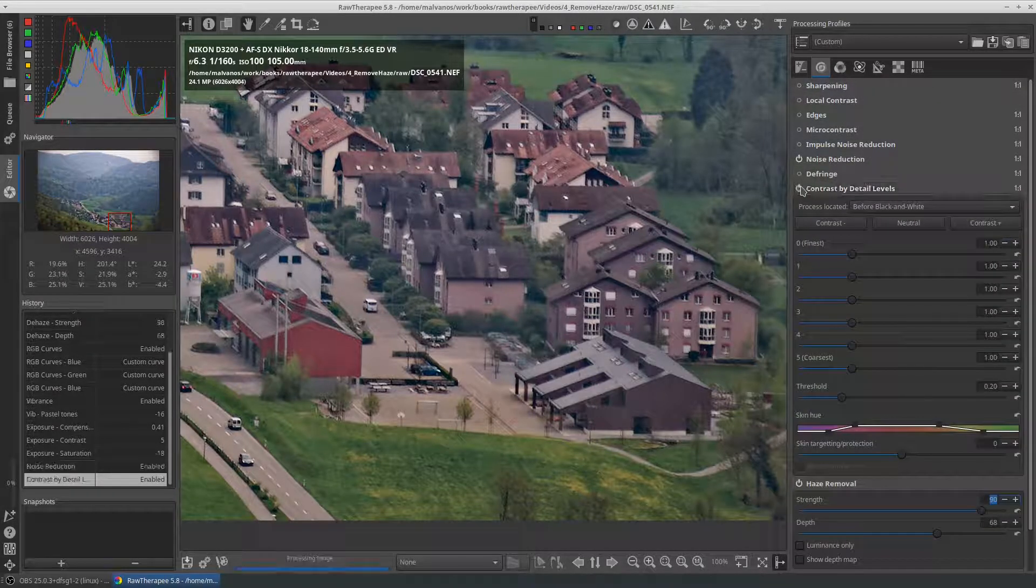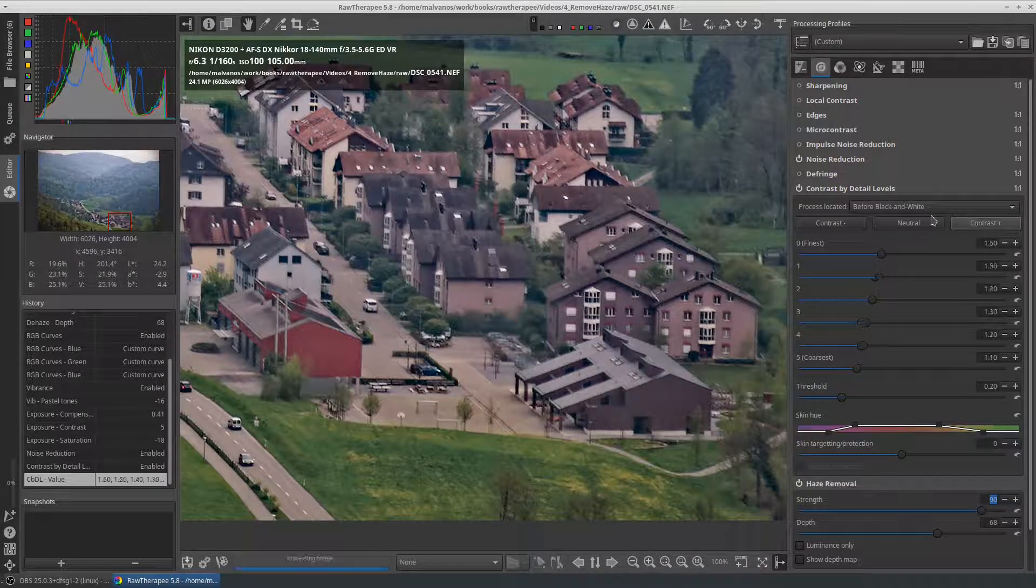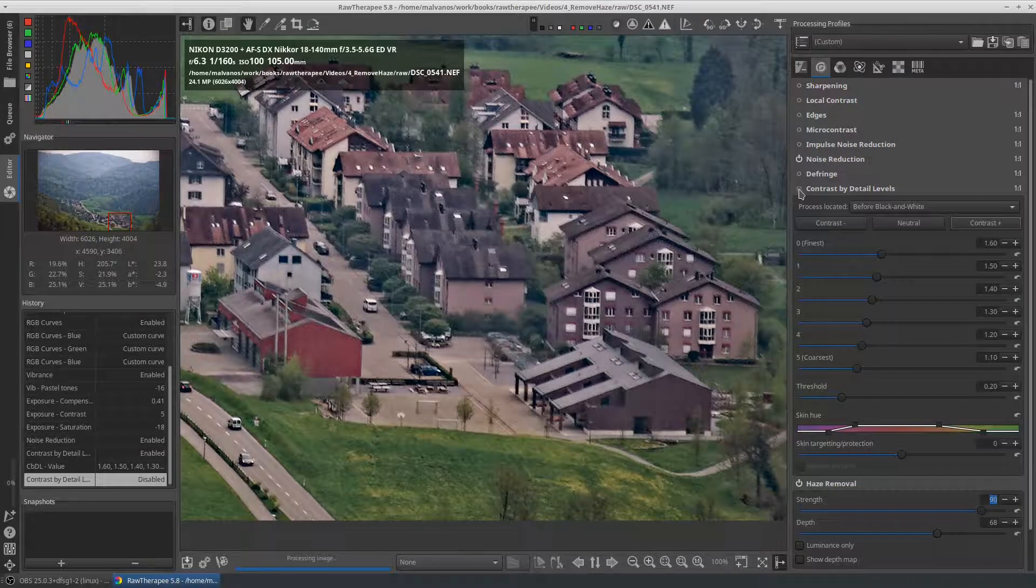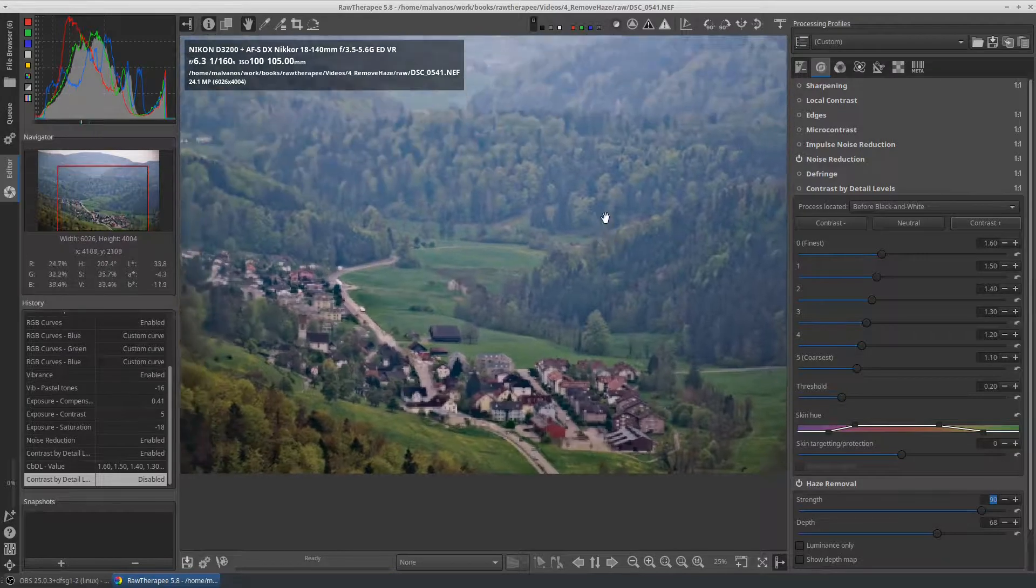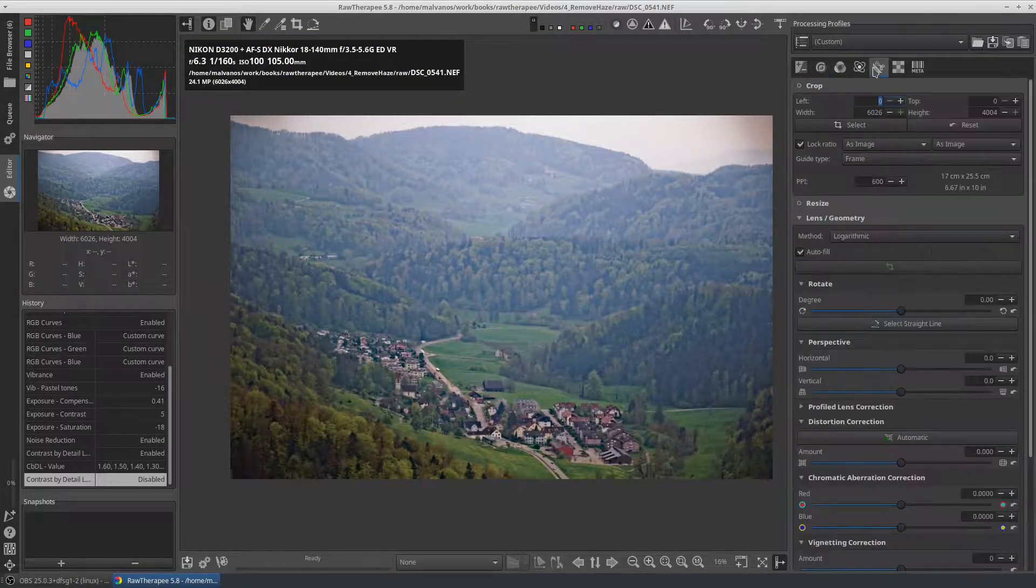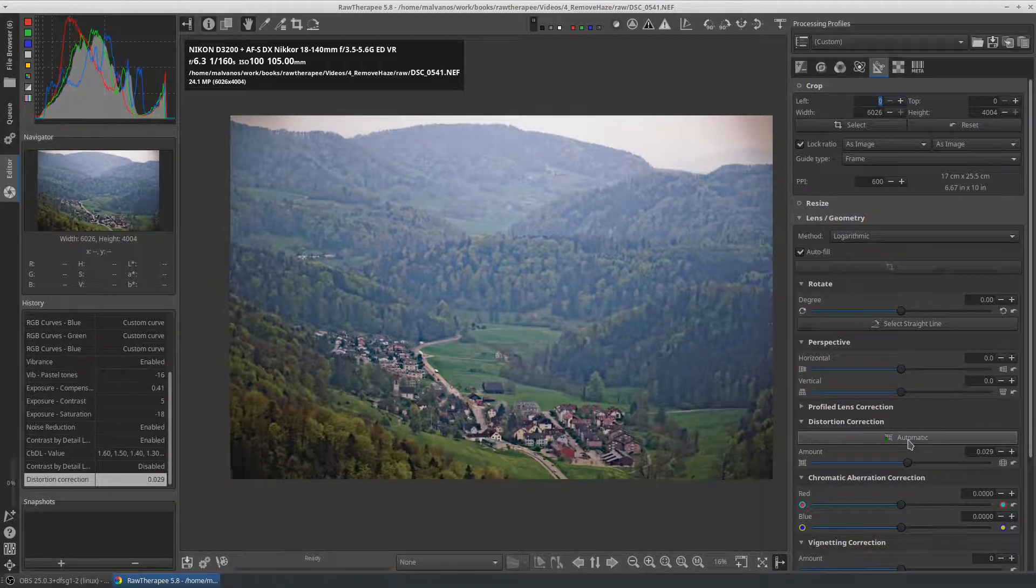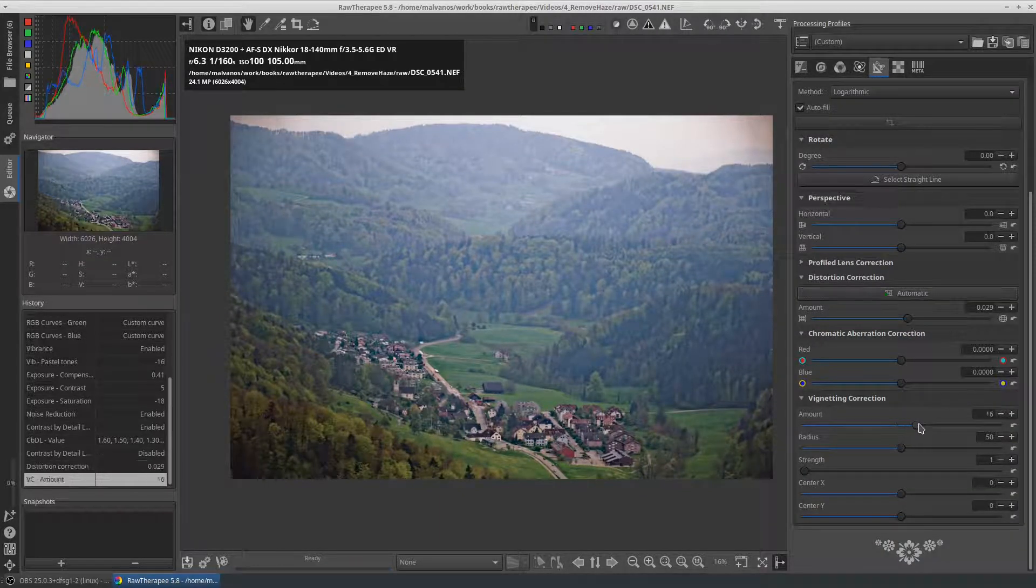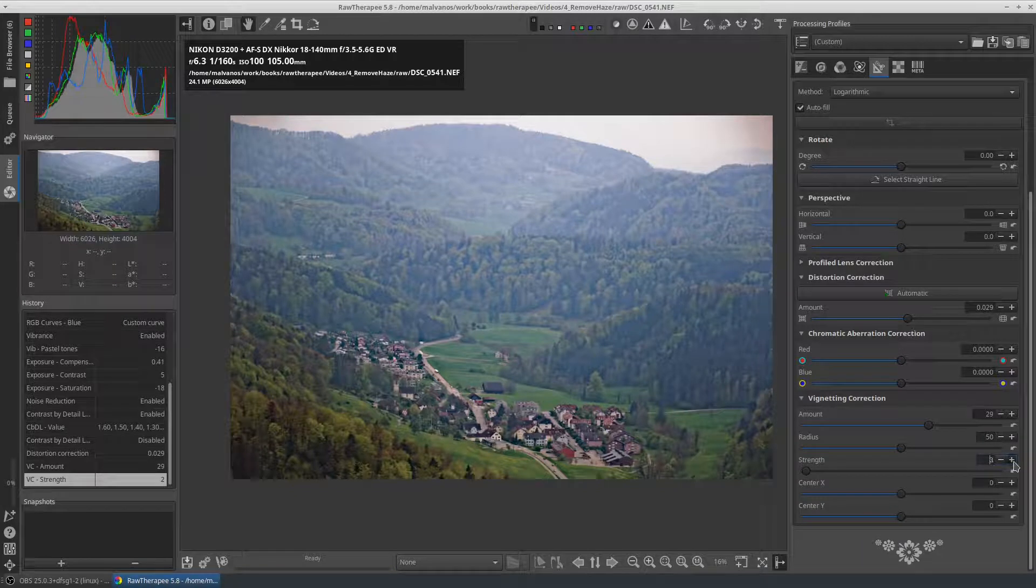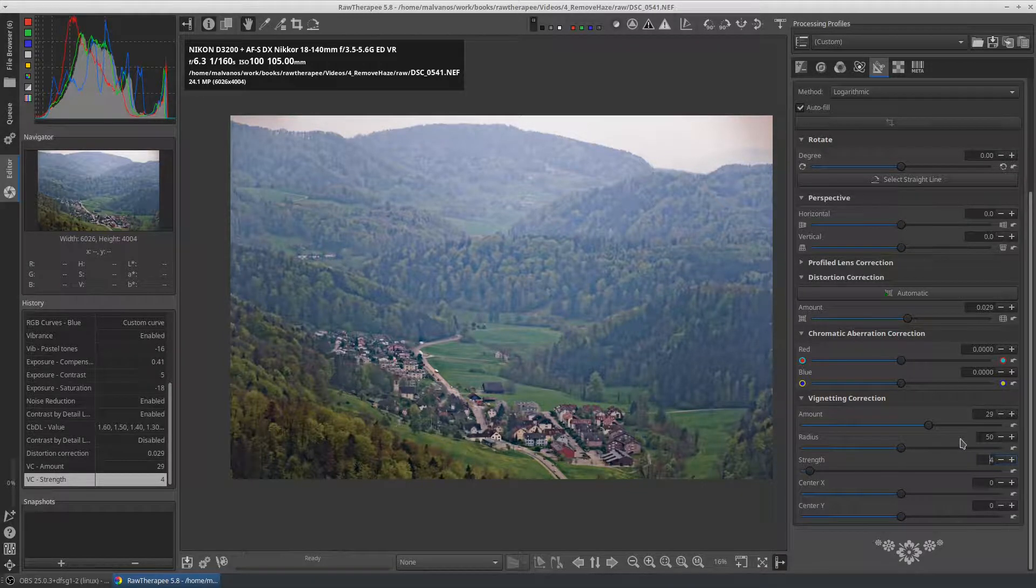We can use the contrast by detail levels to improve the clarity. We should also fix the distortion and the vignetting. Our photo is now ready.